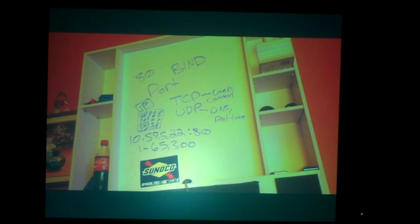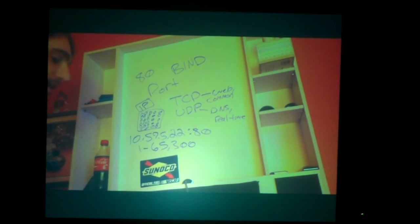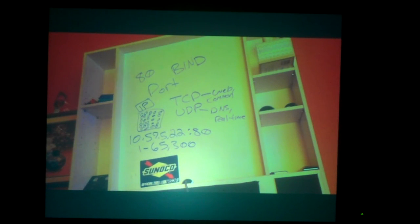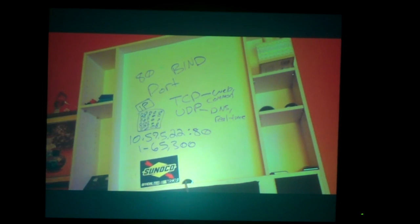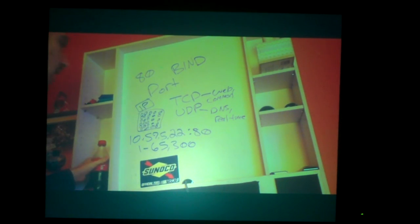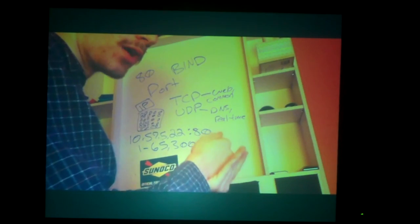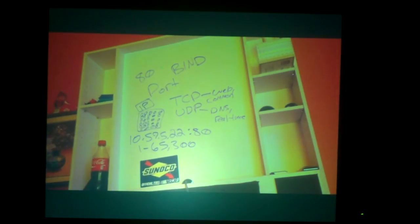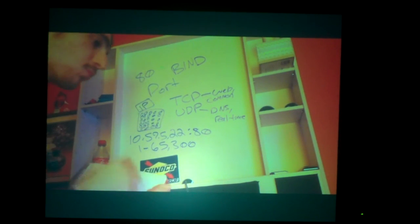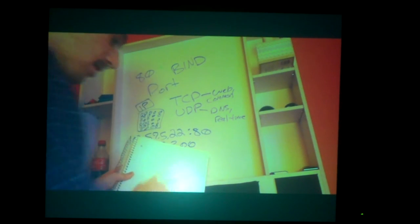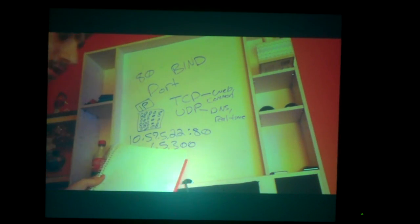What is binding? Binding is basically listening to an address and or a port. If you bind to port 80 — imagine there's a big 80 — that's what you're listening to, what you're accepting communications on. It's that port and that address.